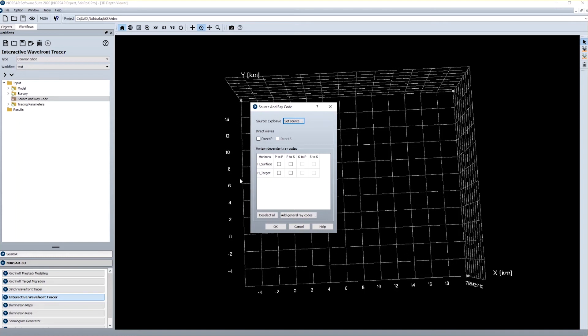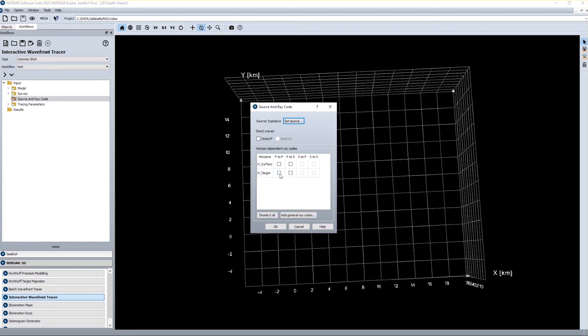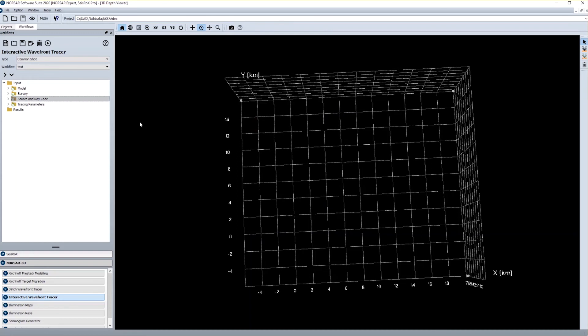Ray code defines the part of the wave field which is modeled. As you know, ray tracing will only compute selected parts of the wave field. There can be many parts combined, but you would never do the full wave field for ray based modeling. In this case I want to do a PP reflection for my target, and for a simple ray code like that I only need to check this definition box. If I want to have more complex ray codes like mode conversions or multiples, I have a general ray code generator down here. But in this case PP is fine and I just confirm by OK.